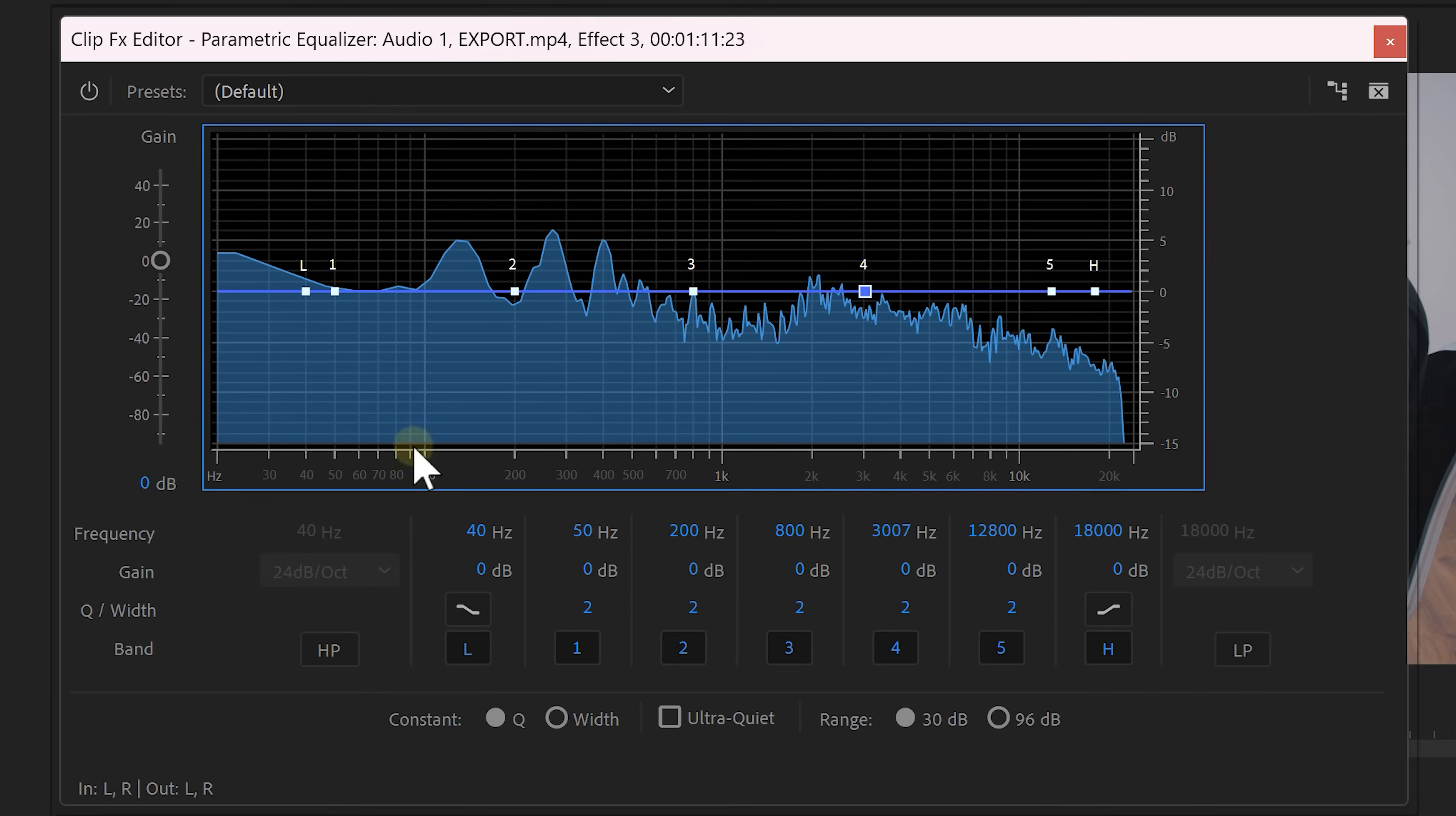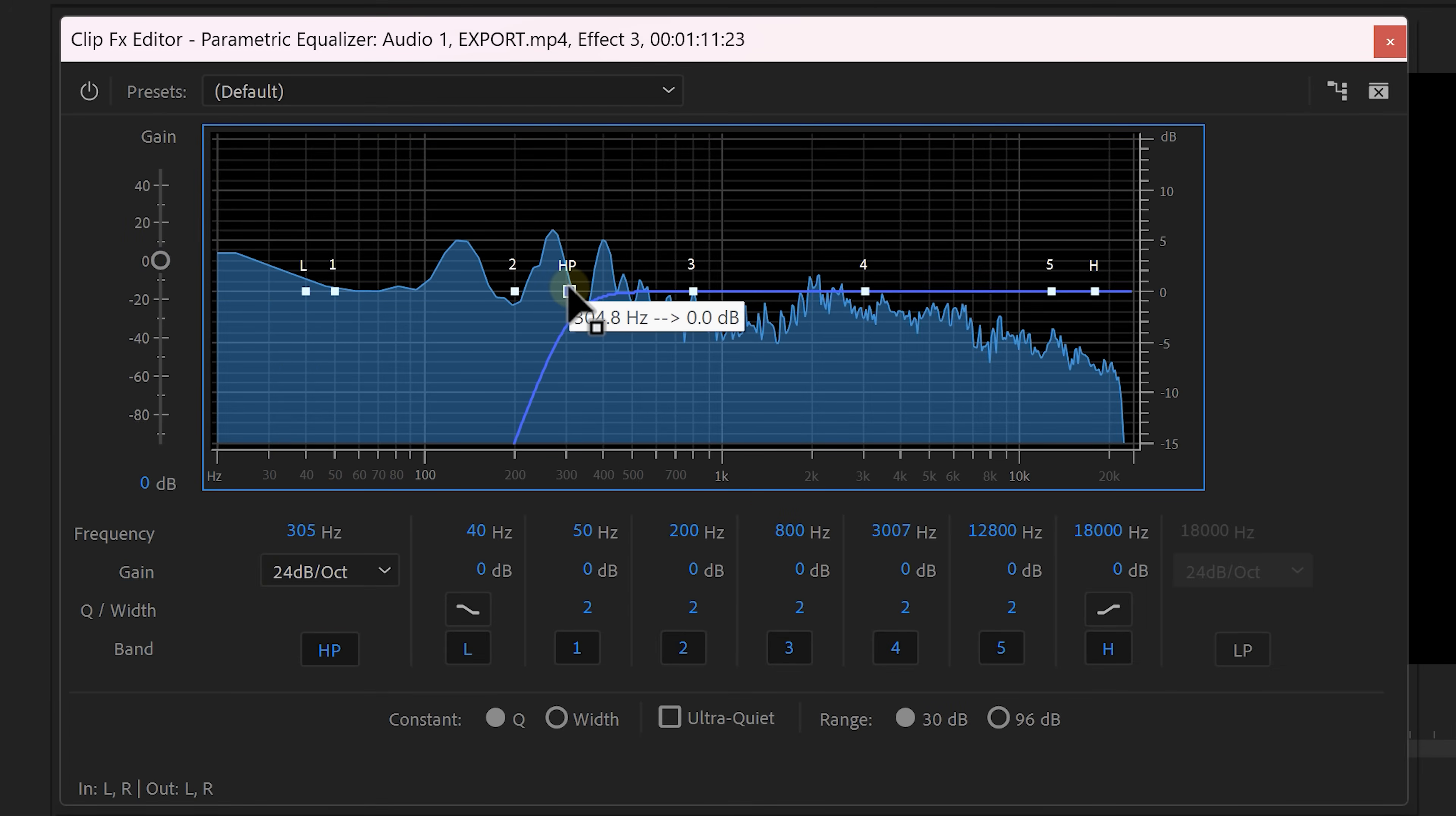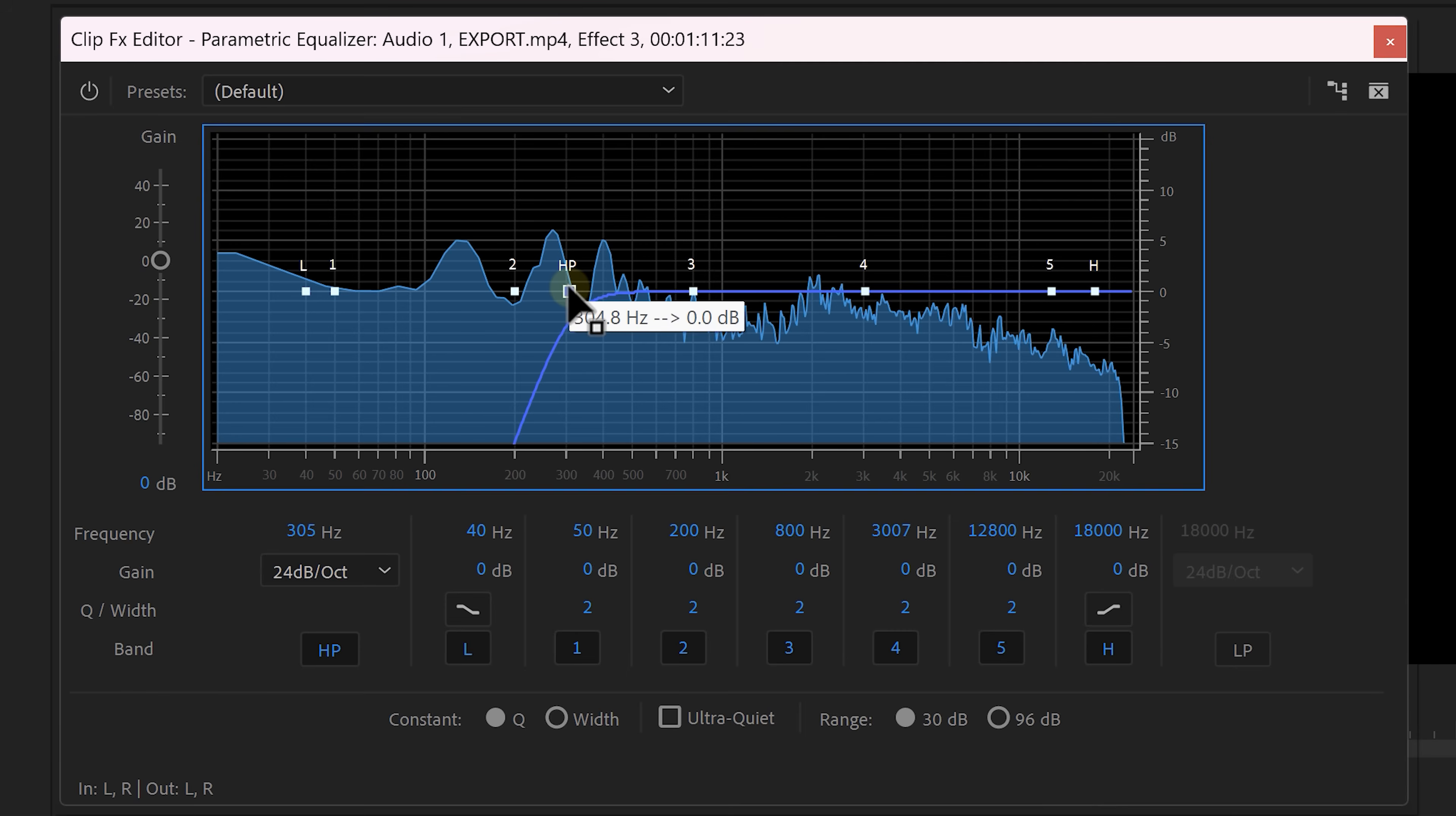A laptop speaker is usually very harsh and lacks a lot of bass. So enable the high pass filter and drag the point all the way to the right. That will cut away the bass frequency so it will sound just like a laptop.